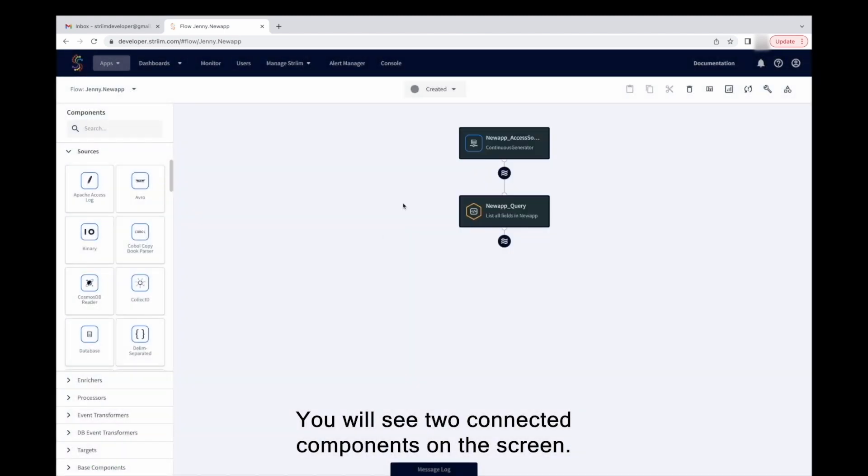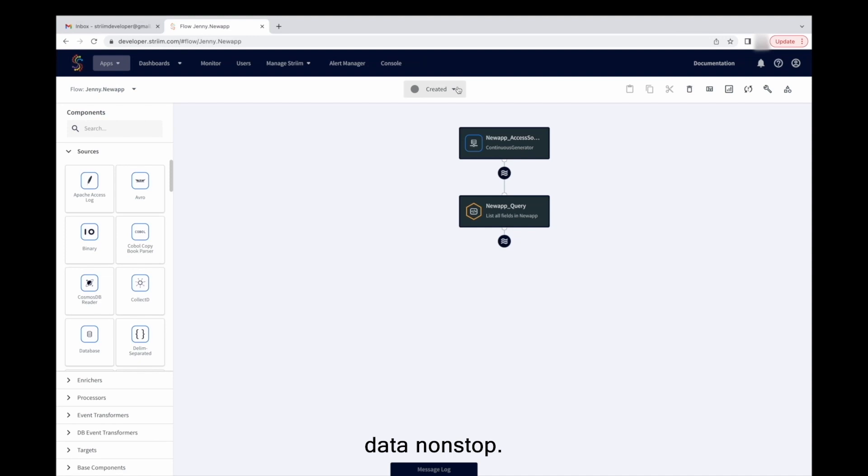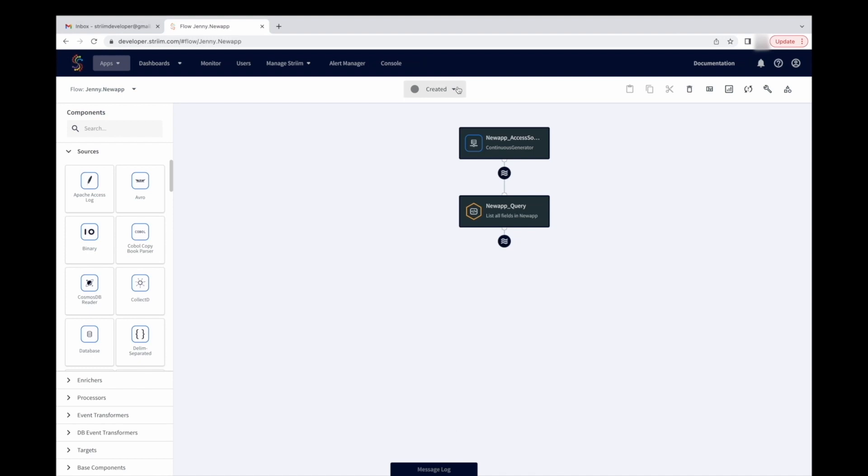You will see two connected components on the screen. The source component is a continuous generator that auto-generates data non-stop. The data is then streamed to a continuous query that are SQL-like queries running non-stop on real-time data.